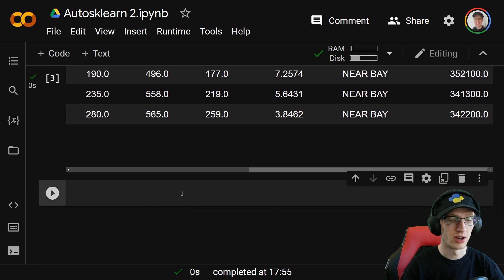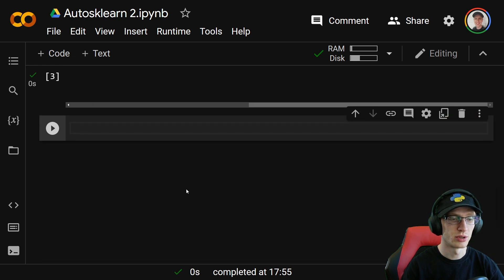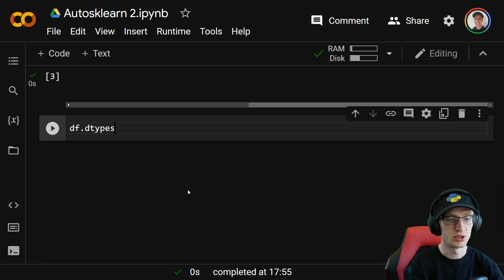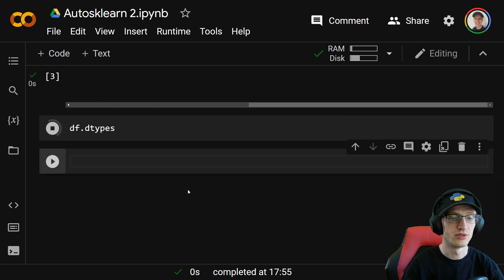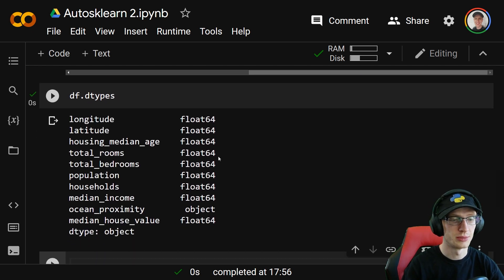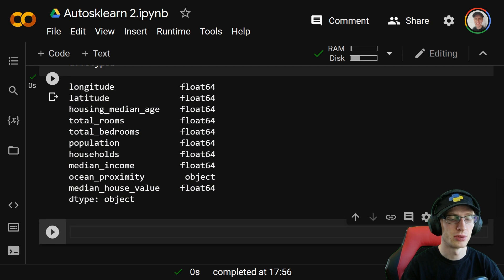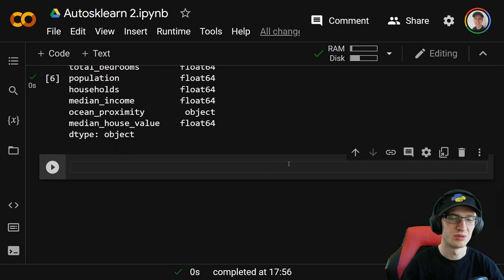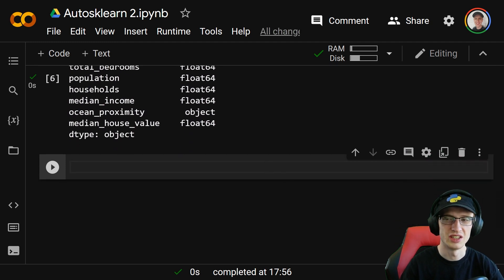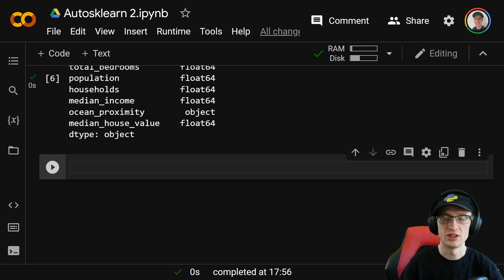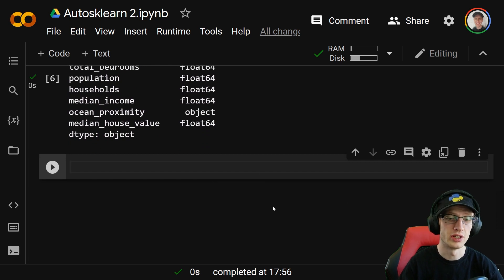Now I'll show you we actually have a problem with the categorical variable, because df.dtypes shows the data type for each of the columns. Everything's a float64, which is fine, except ocean proximity is calling it an object — meaning it doesn't really know what this thing is; that's actually what it uses for strings.